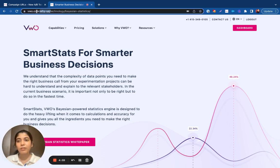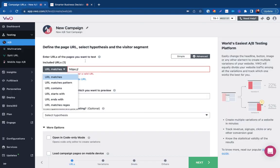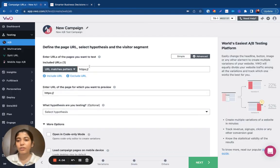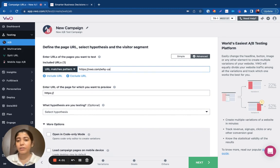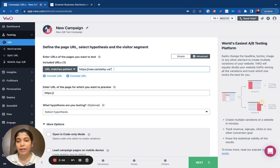So I'm just going to copy the part of the URL that is consistent and switch to the URL matches pattern and the part of the URL which is variable, I'm going to replace that with a wildcard or an asterisk.